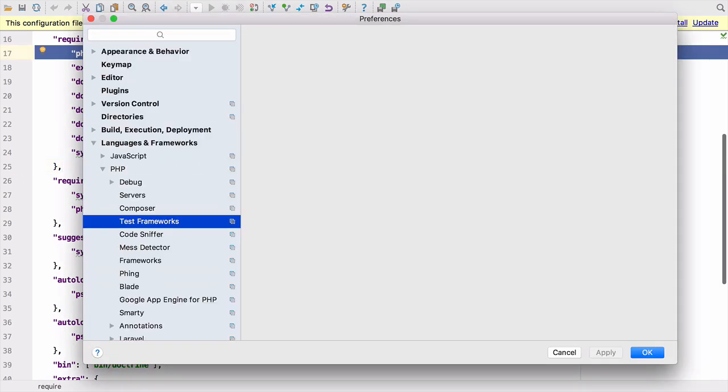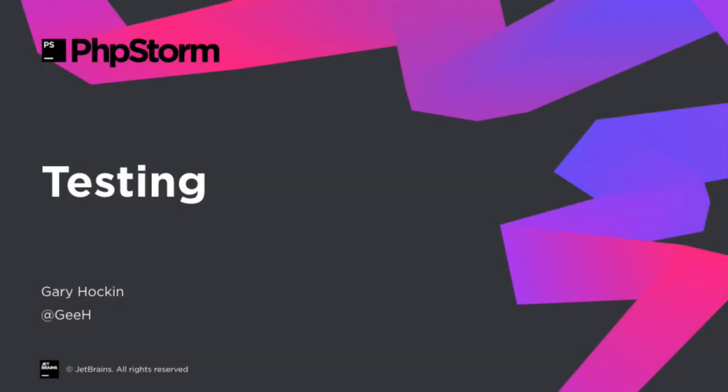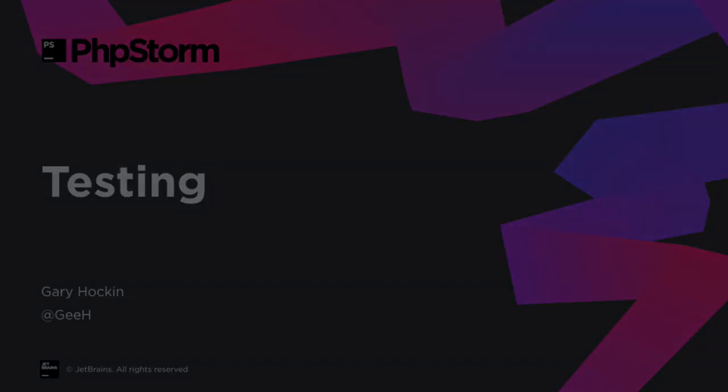PHPStorm can now automatically configure our test framework setter because it knows we're using Composer. Speaking of test frameworks, we've added some improvements around PHP unit and auto running tests. So let's take a look at that.